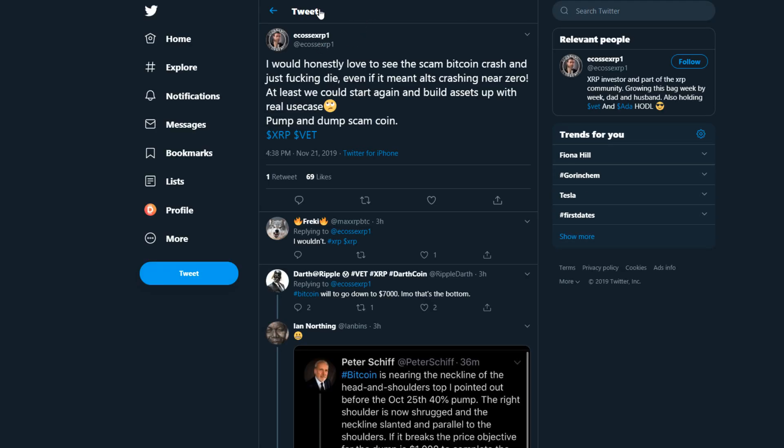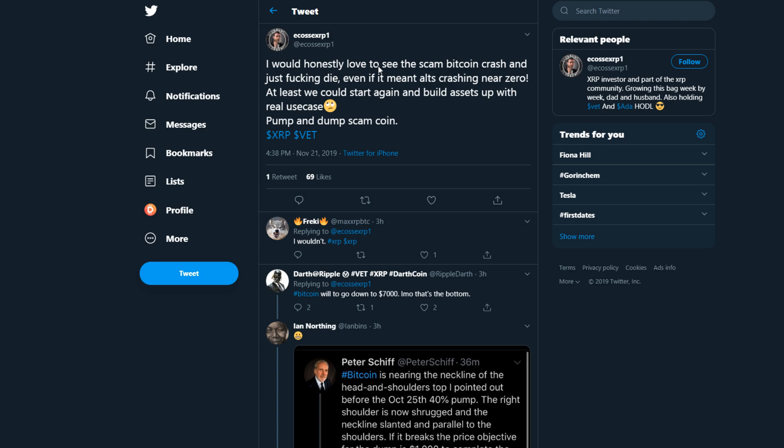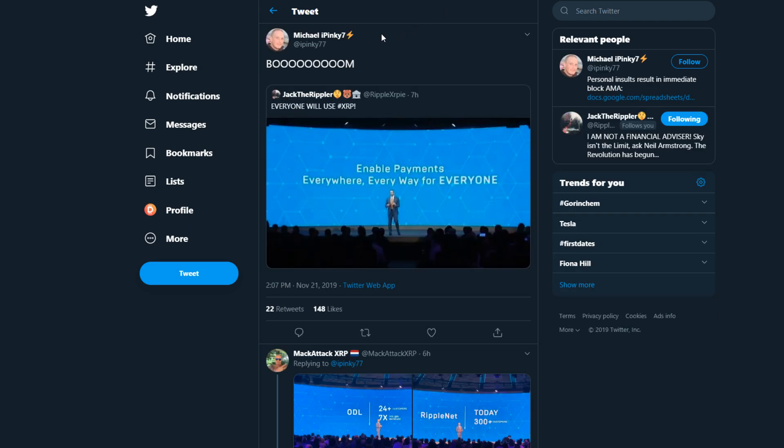Echo XRP says I would honestly love to see the scam Bitcoin crash and just get lost, even if it means it's crashing near zero, at least we could start again and build assets up with real use case, pump and dump scam coin. I'm wondering for you guys, what do you think about Bitcoin? Do you think it's stupid, do you think it's really insane that people still invest in it, or do you think it has some good potential?